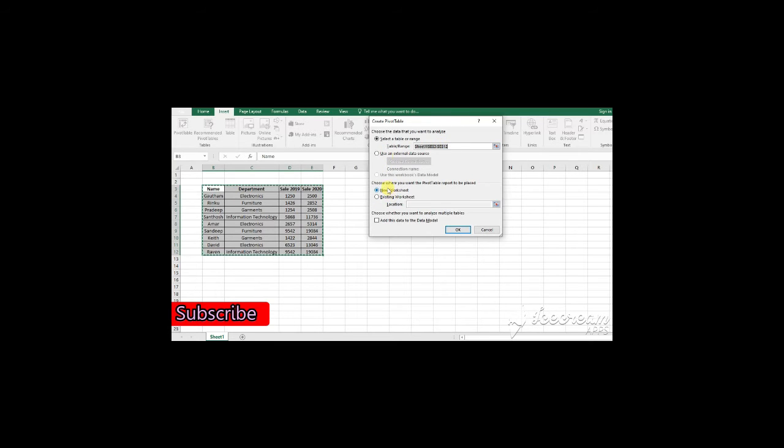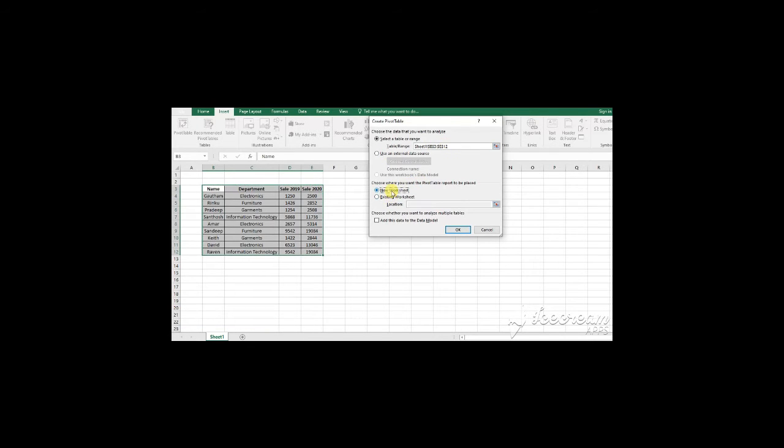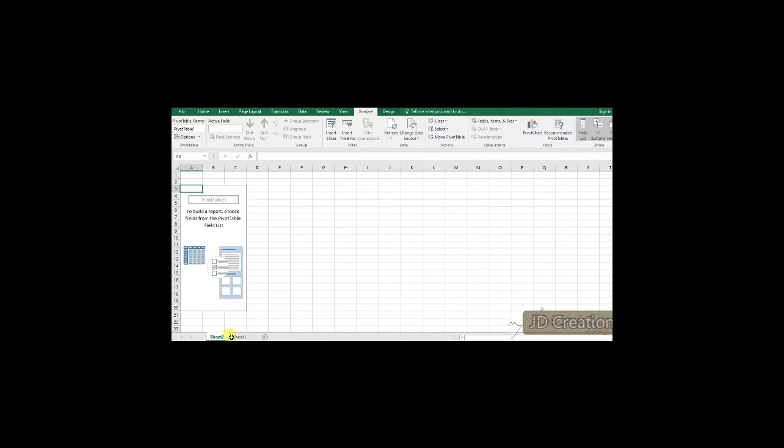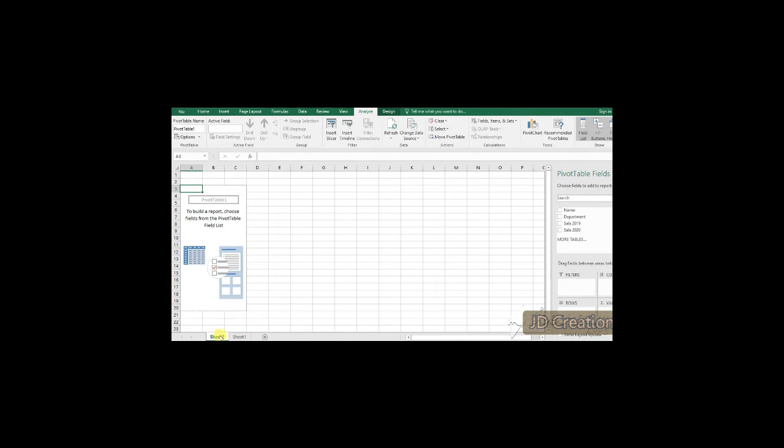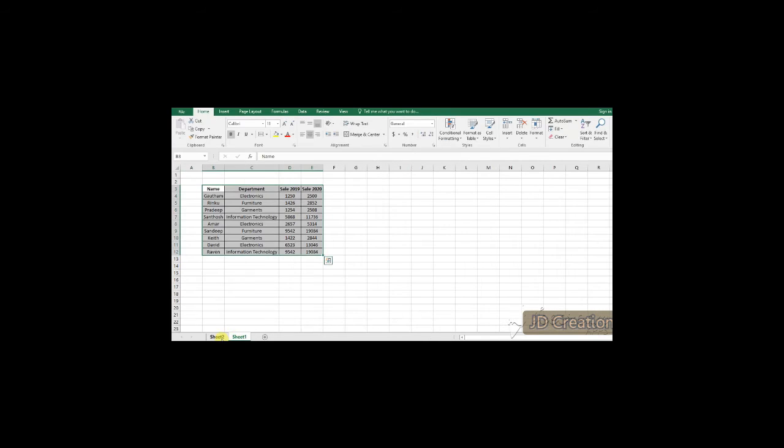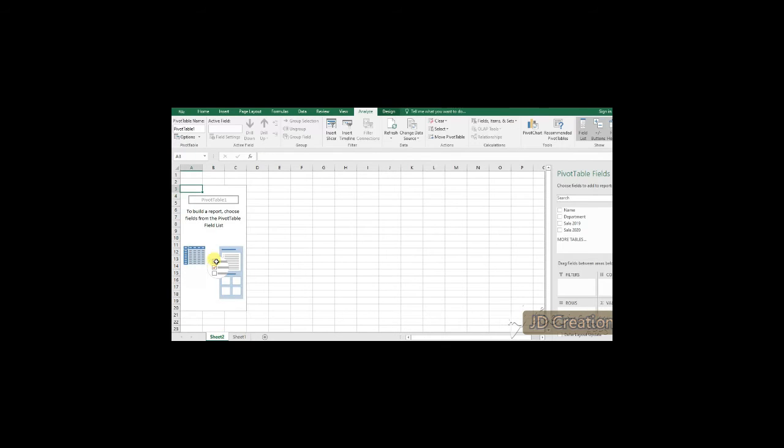But for existing worksheet, you need to select a cell so that the pivot table is created. Click OK once done. We have successfully created a pivot table.